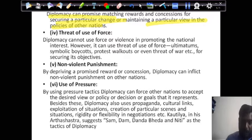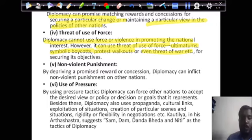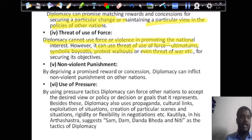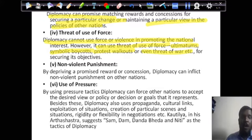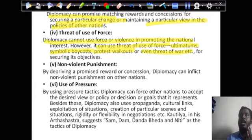The fourth device is the threat of use of force. Diplomacy cannot directly use force or violence in promoting national interest. However, it can use threats of force, ultimatums, symbolic boycotts, and even the threat of war. A nation can threaten or make other nations fearful through ultimatums, symbolic boycotts, protest walkouts, or the threat of war — saying that if you don't act before a certain time, we will boycott you in international forums.